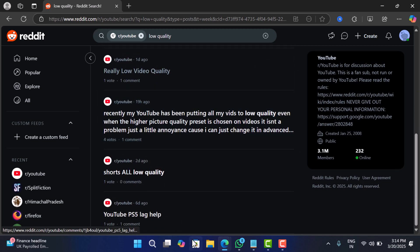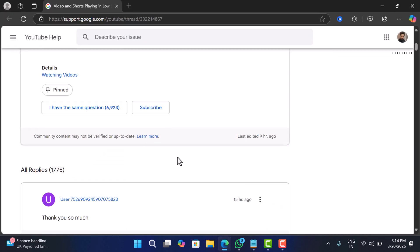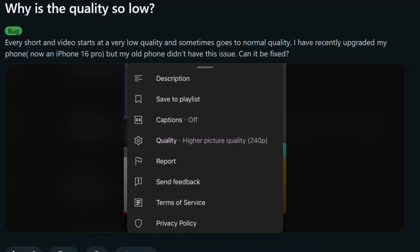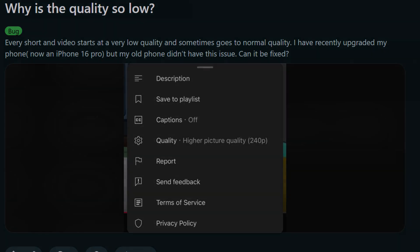Thousands of users across Reddit and Google support are reporting that their videos are stuck at 144p or 360p, even with fast internet. And the worst part, it's happening on phone, desktop, and even on smart TVs.